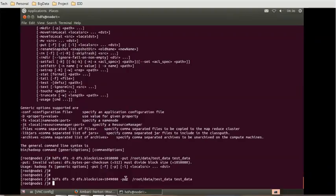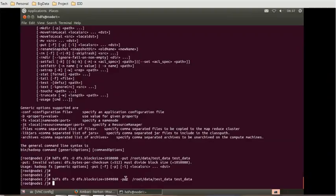We actually overrode the default value for the HDFS properties file. Similarly, you can override the default value in other files or other properties also. I hope this short session will definitely help you to understand how to override the default values.